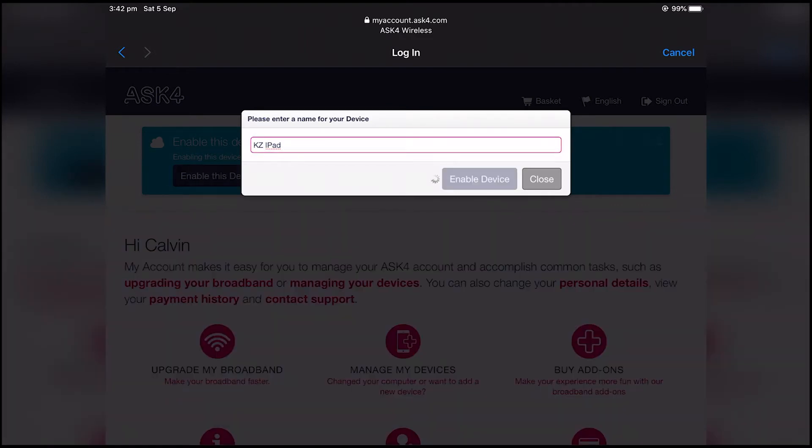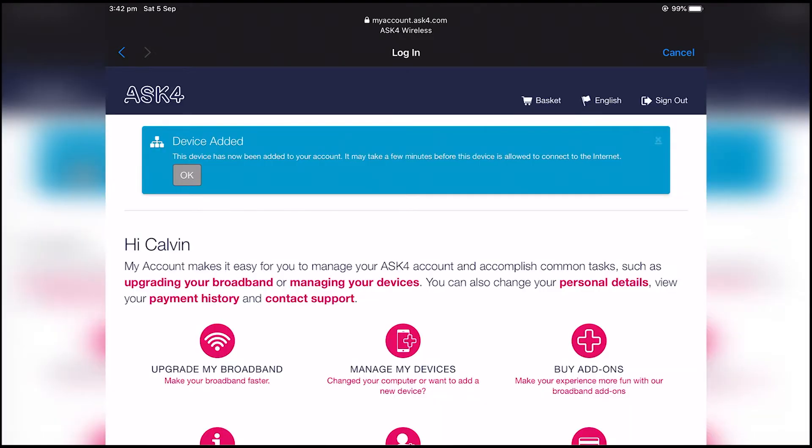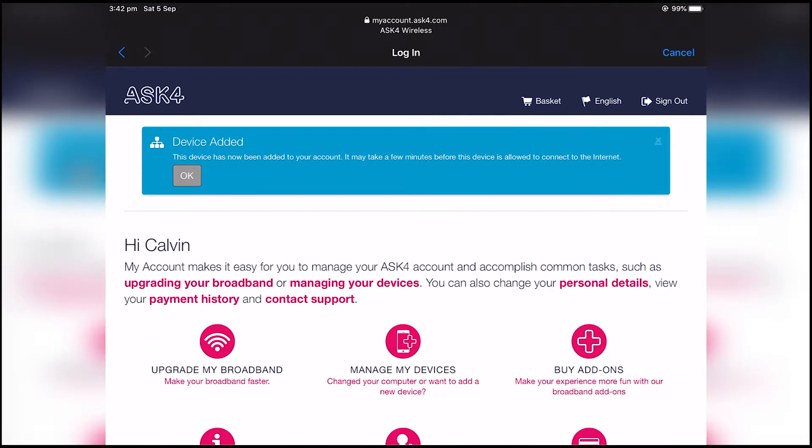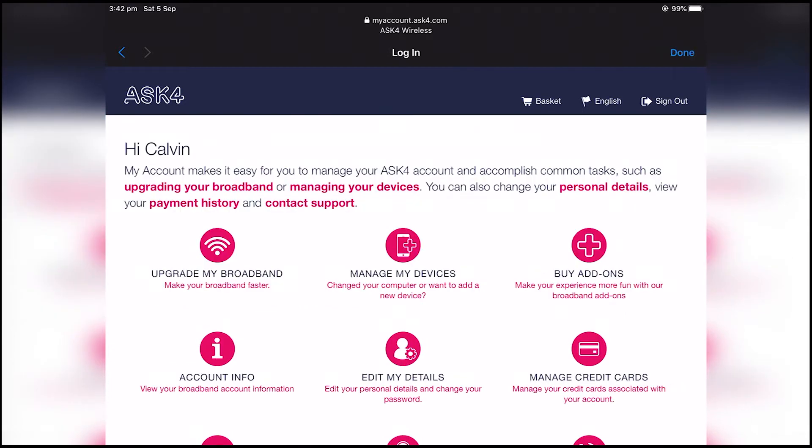Once the device is named just press OK and as you see the internet will connect.